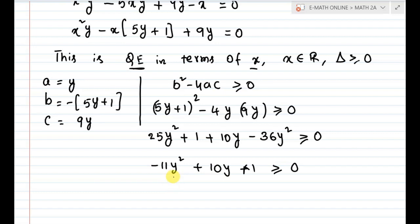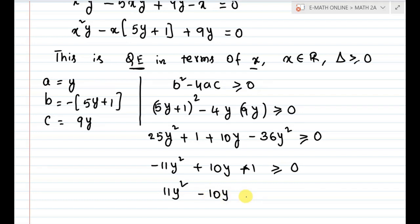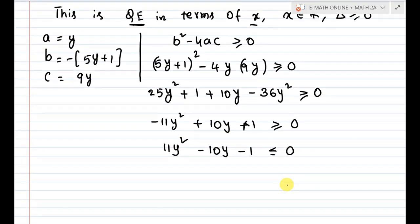Since the y squared term is negative, multiply through by minus 1. The inequality flips, giving 11y squared minus 10y minus 1, less than or equal to 0. Now we have a quadratic inequality and we will perform factorization.